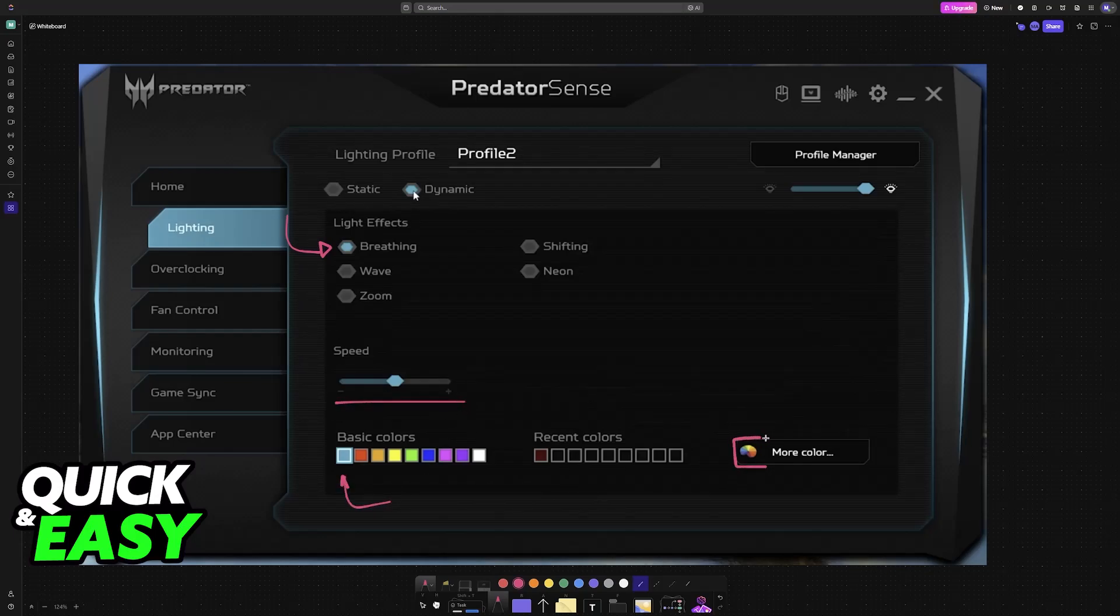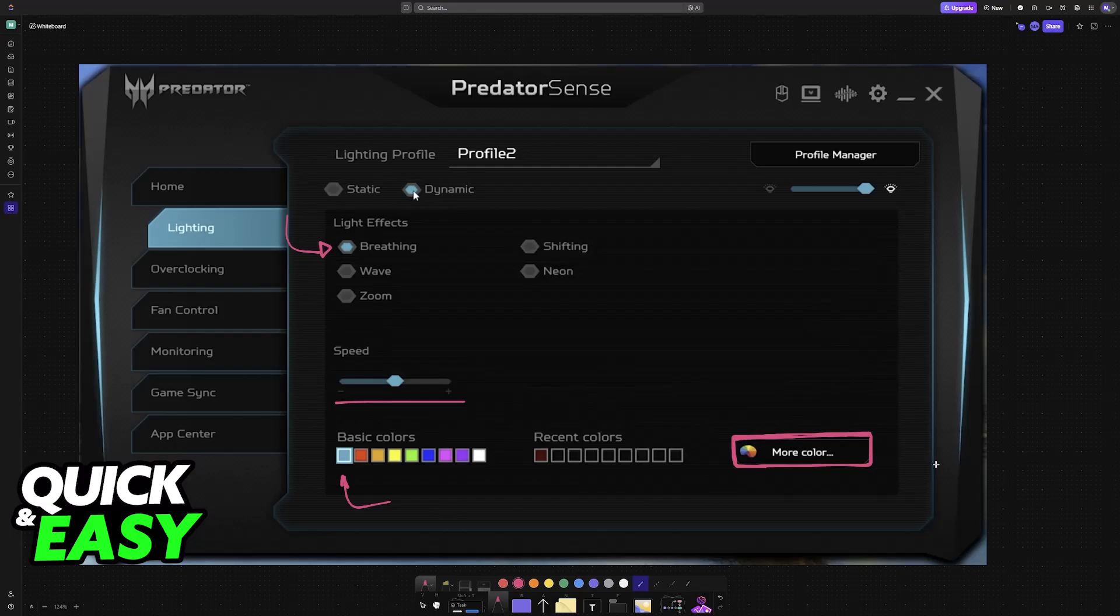If you don't like the basic colors, go into the more color option, and you will be able to add new ones to the presets. I hope I was able to help you on how to change keyboard color on Acer Predator Helios 300.